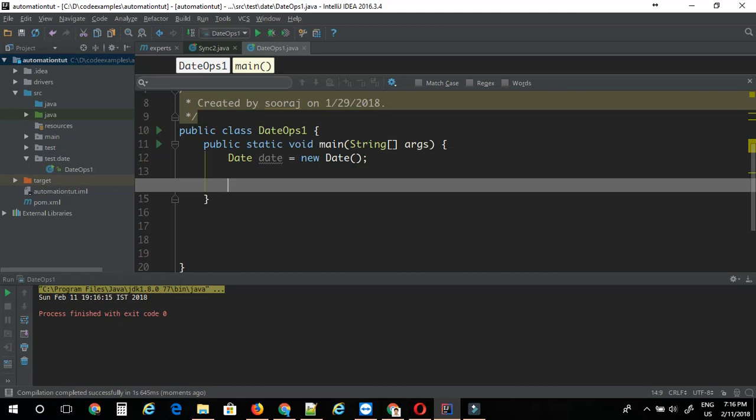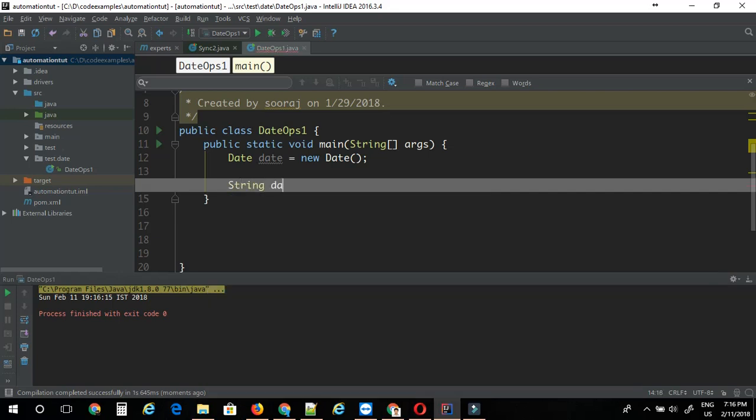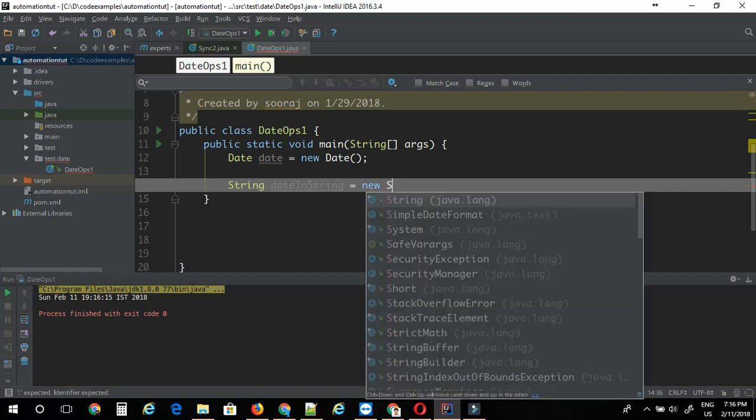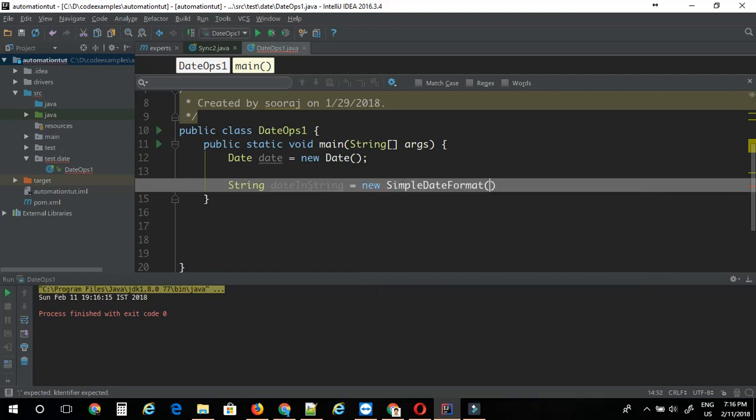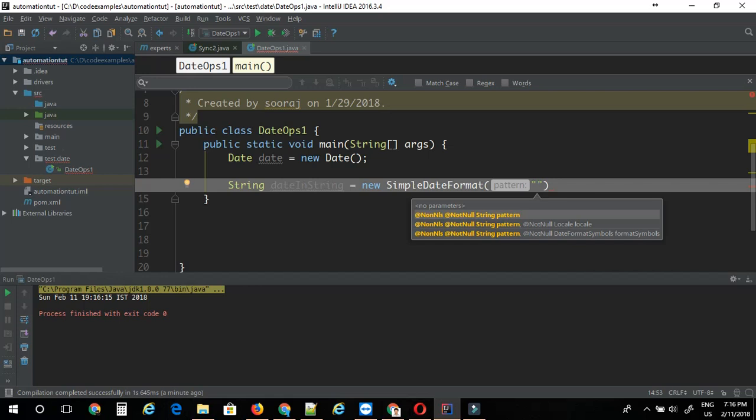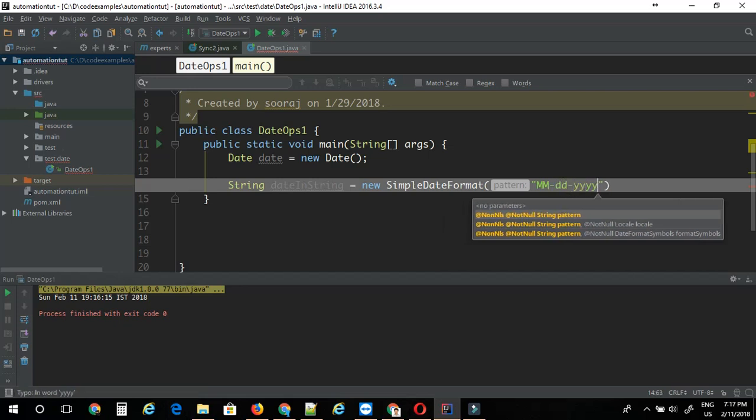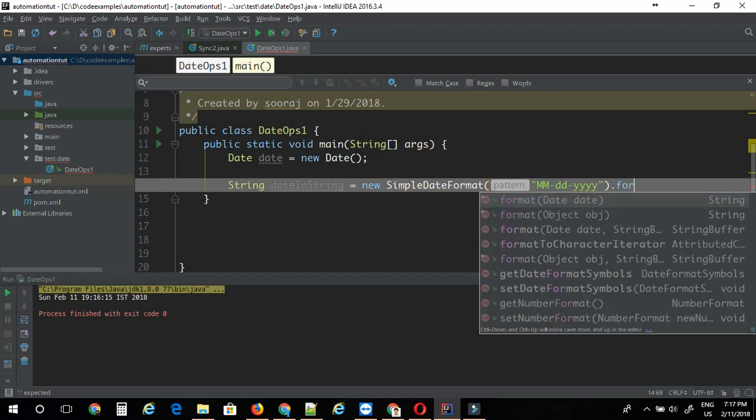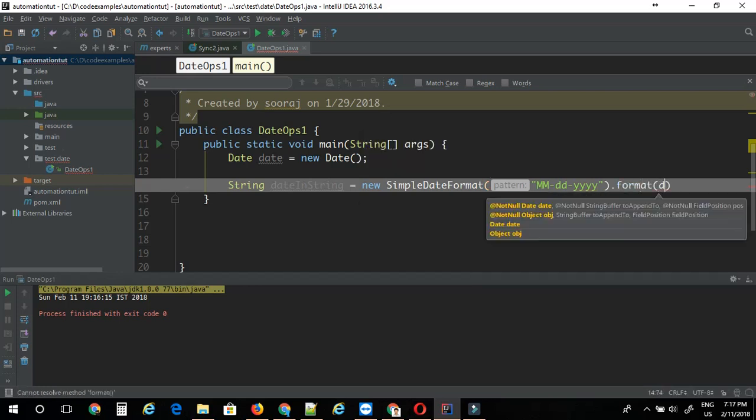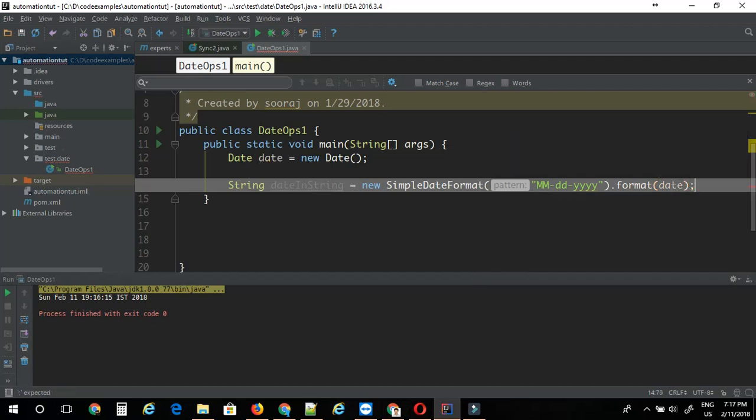Let's see how we can convert this date object into different date formats. I'm going to make use of SimpleDateFormat class here. I'm going to create one variable called dateInString. I'm just going to say new SimpleDateFormat. Here you pass the pattern of your date. For now I'm going to say MM-dd then yyyy. Then you can say format. This is where you pass your date object that you created.